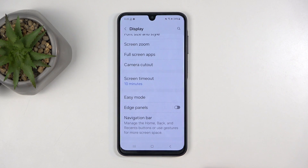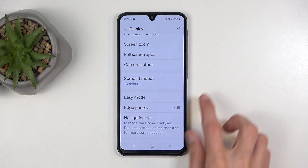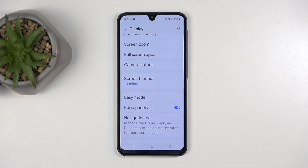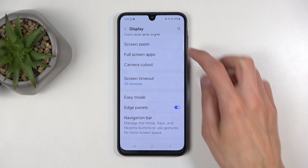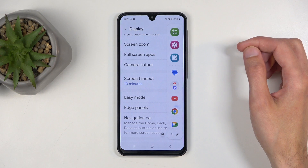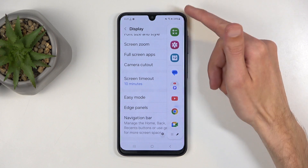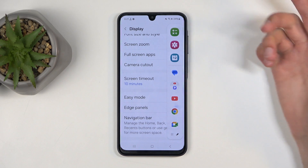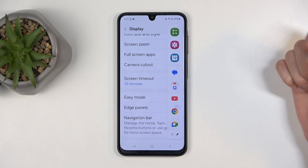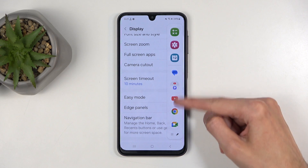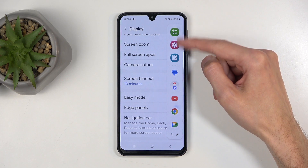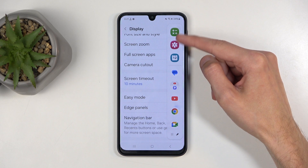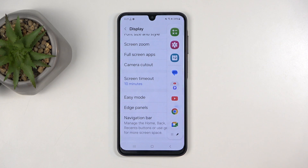Scrolling further down, we have the Edge Panel. It's enabled by default — barely visible here because of the screen protector. You can see a couple of applications listed: the ones on the top are the most recently used applications, and the ones at the bottom are ones you can add and keep always visible there.